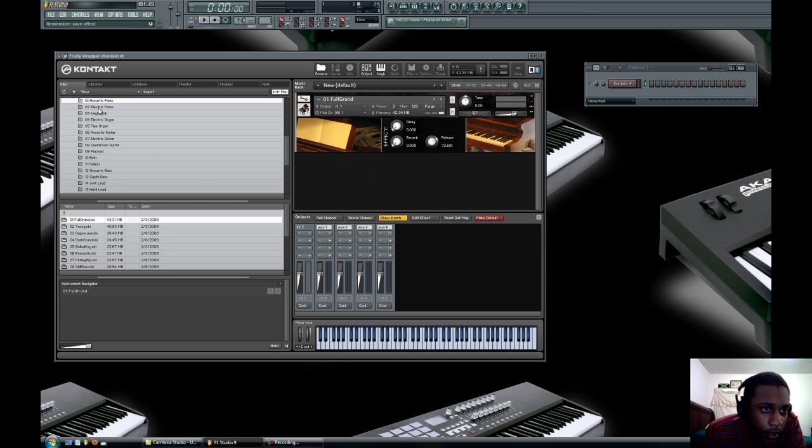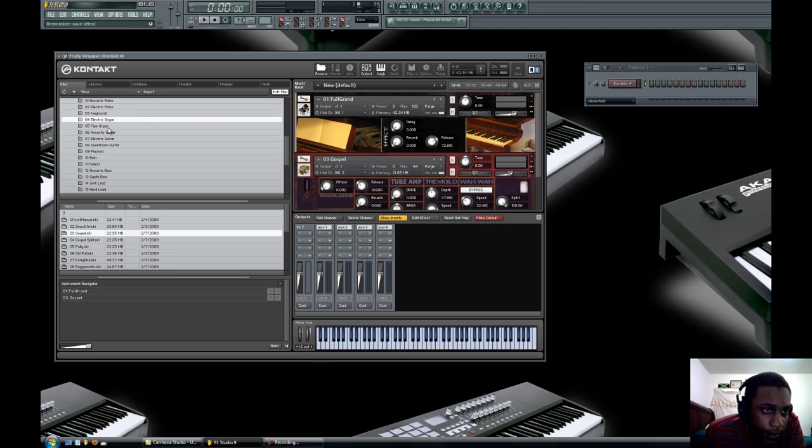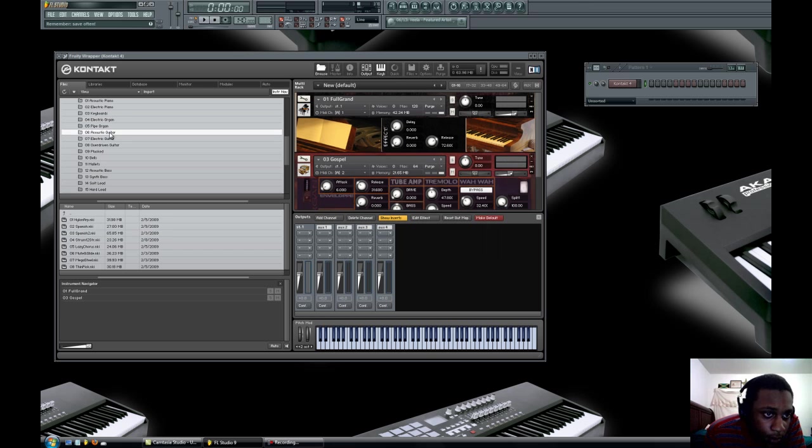I'm going to add a piano, an electric organ, and an acoustic guitar.